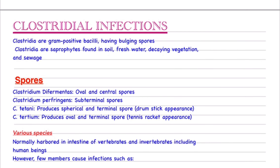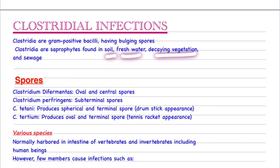The content I'll tell you is sufficient for your university exams — if you write it, you'll be scoring the best. Starting with clostridial infections: clostridia are basically gram-positive bacilli having bulging spores. These are saprophytes found in soil, fresh water, decaying vegetation, and sewage.